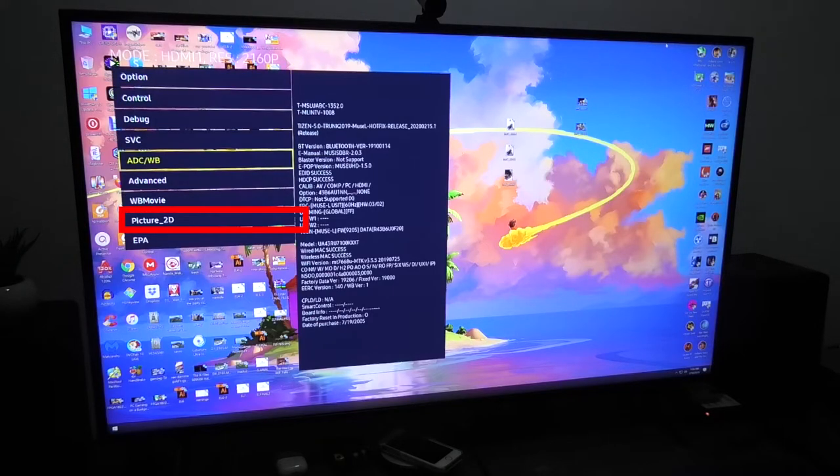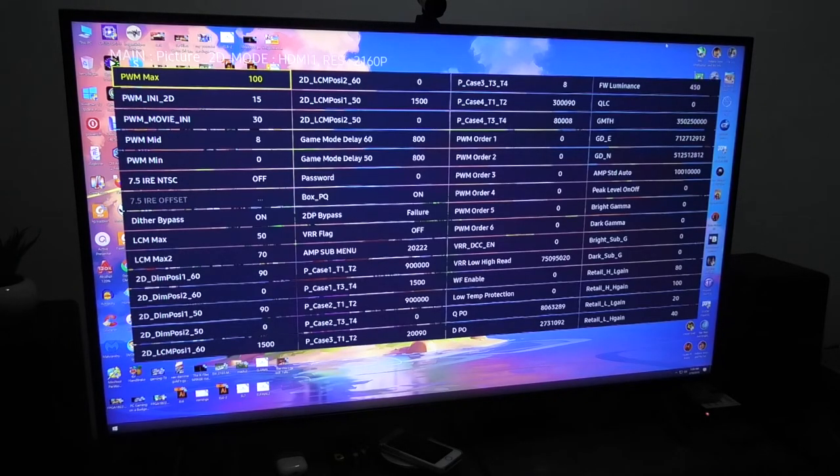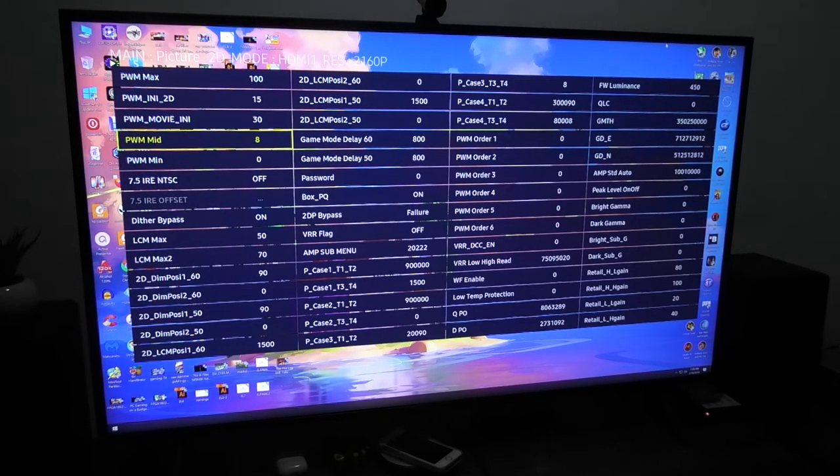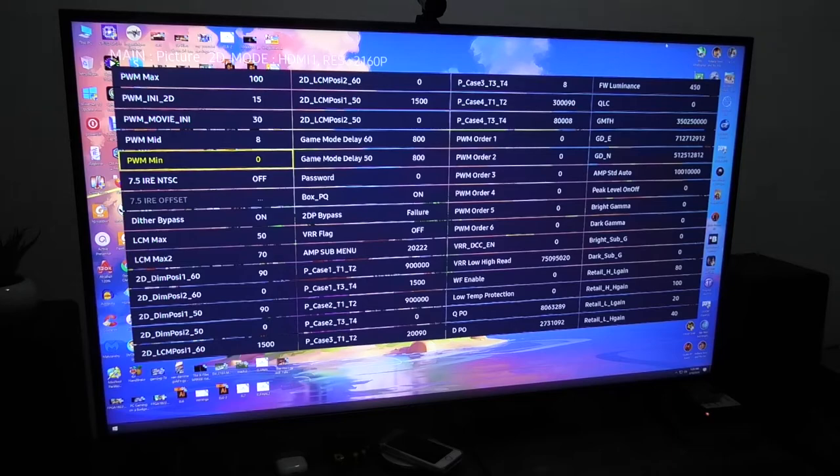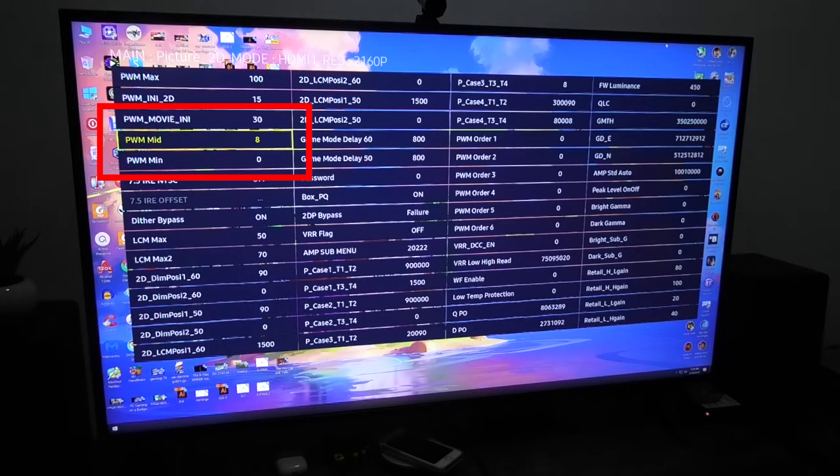Go down to Picture 2D and then Sub Setting. Now you will see the PWM mid and PWM min and PWM movie INI settings. Turn up all three to one hundred.